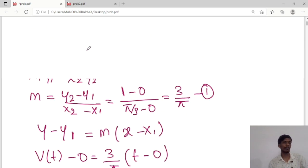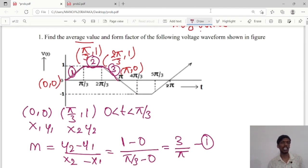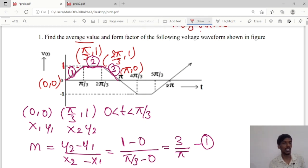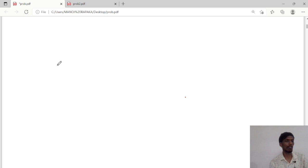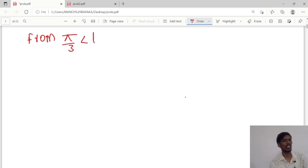For the second area from π/3 to 2π/3, the slope value is 1, since the waveform is flat at amplitude 1 in this region.